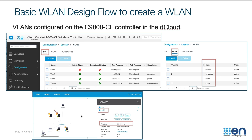We're also going to set up a DHCP server. For your information on where we got the IP address — if you look at your dCloud network design, you'll see that there's an Active Directory server already set up in dCloud. Under the servers tab, you'll see that this server, AD1, has an IP address of 198.18.133.1. That's going to be our DHCP server for the clients. When they connect to the network, they will get IP addresses from this DHCP server.